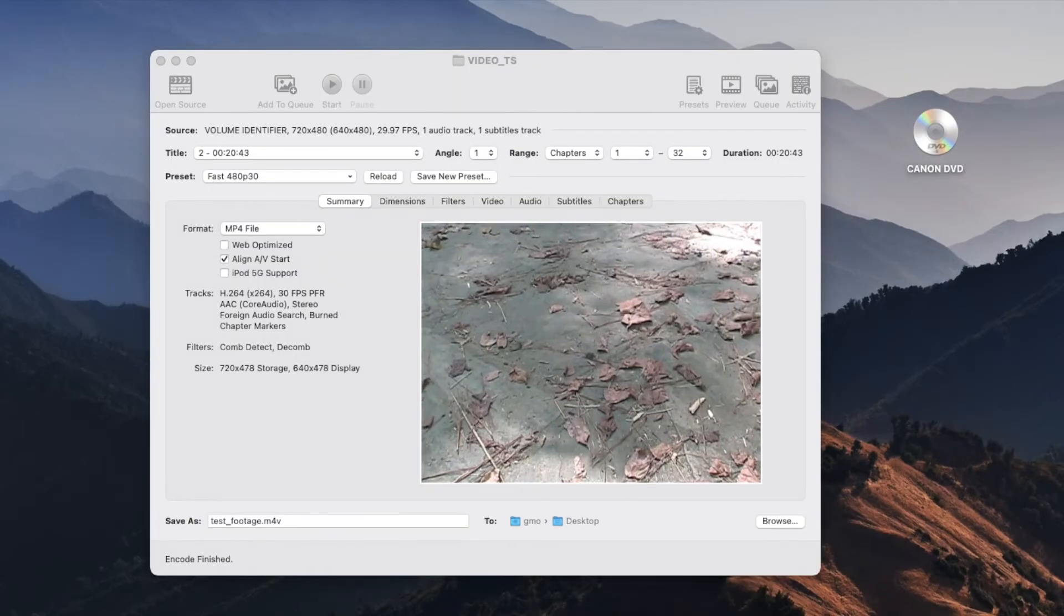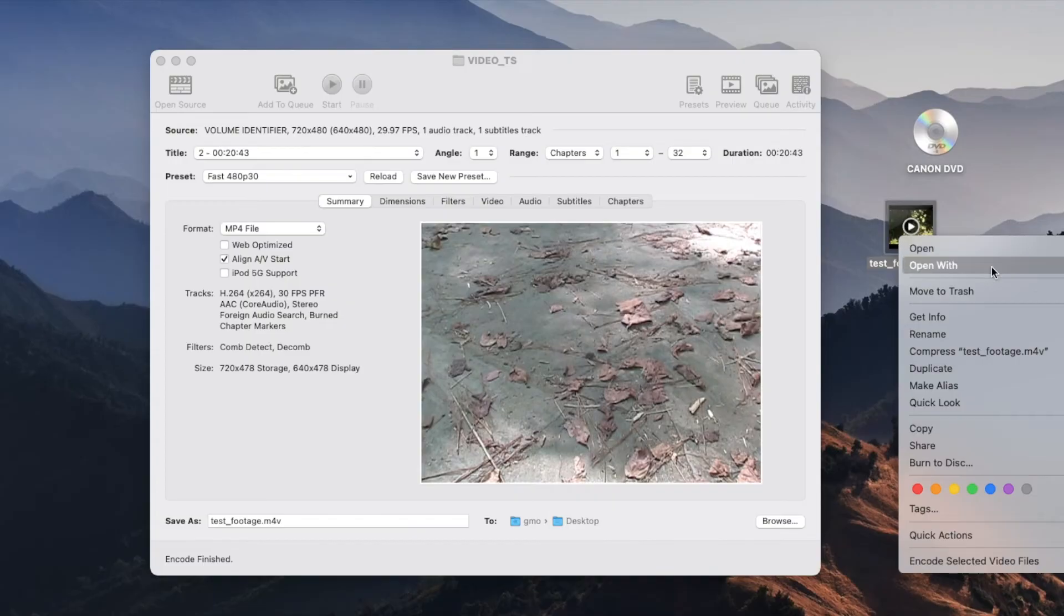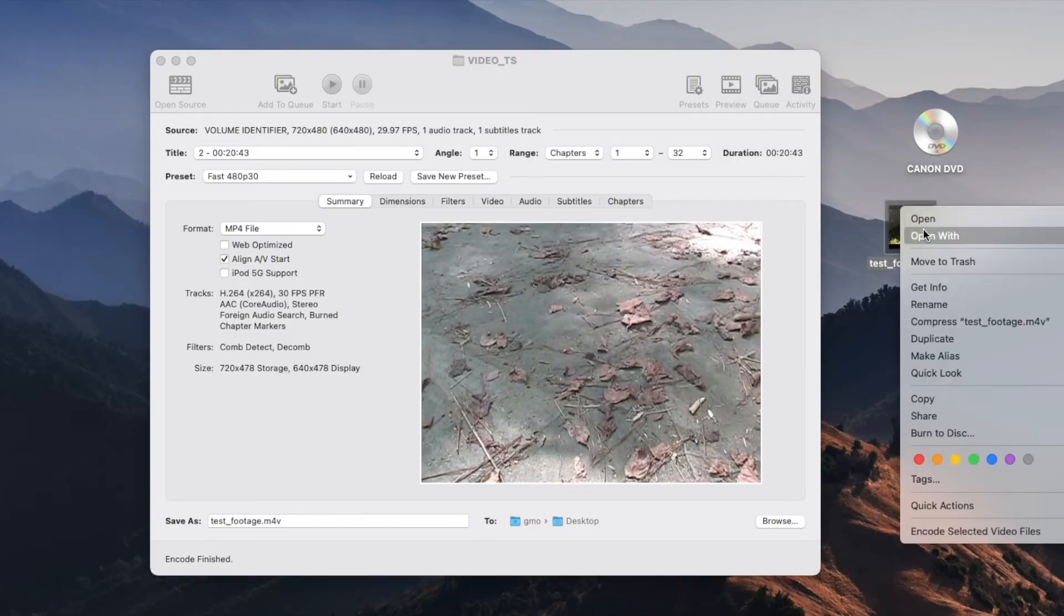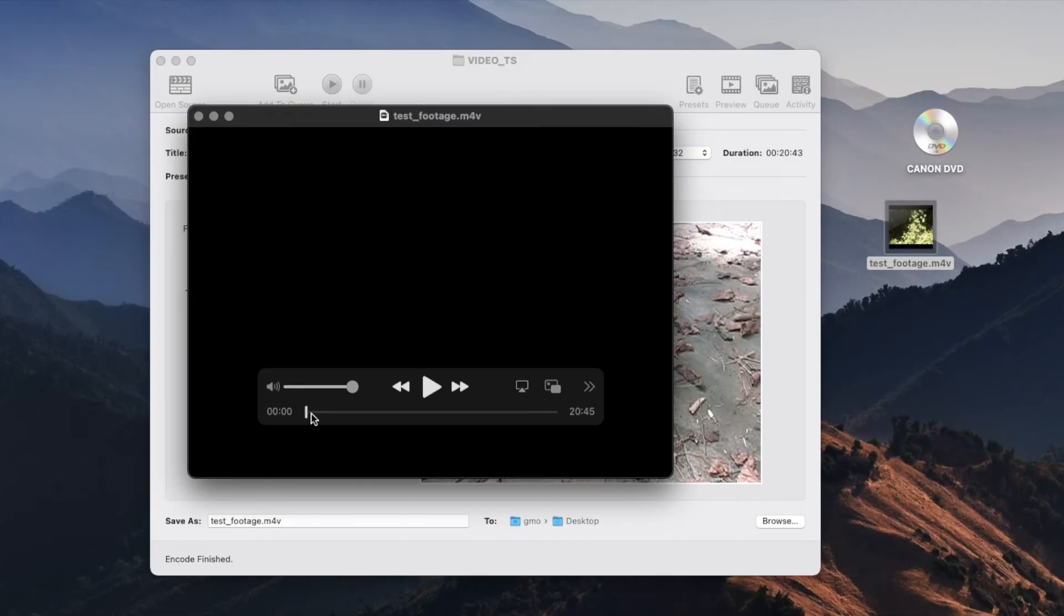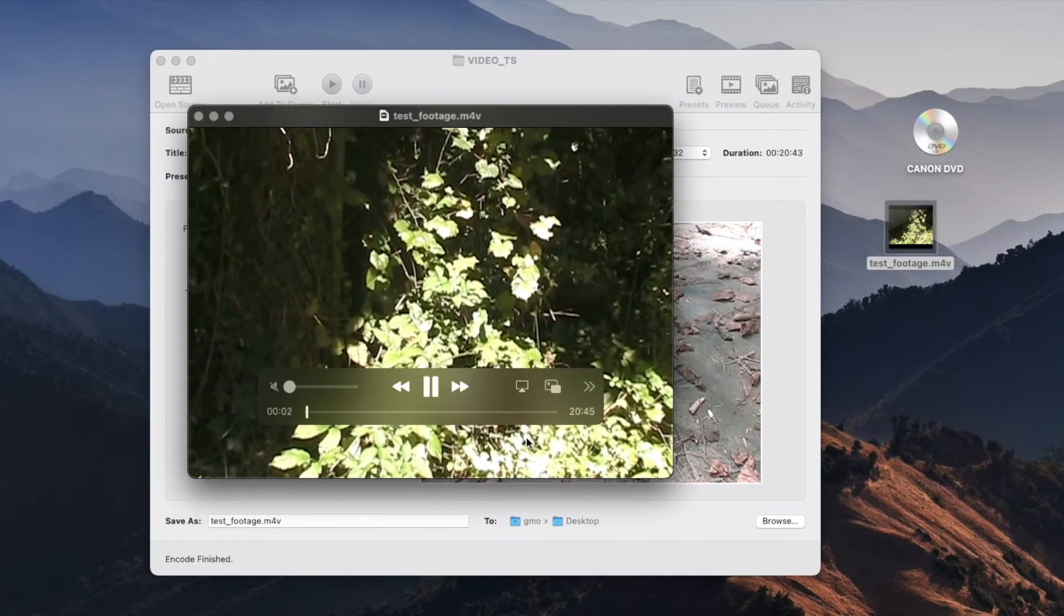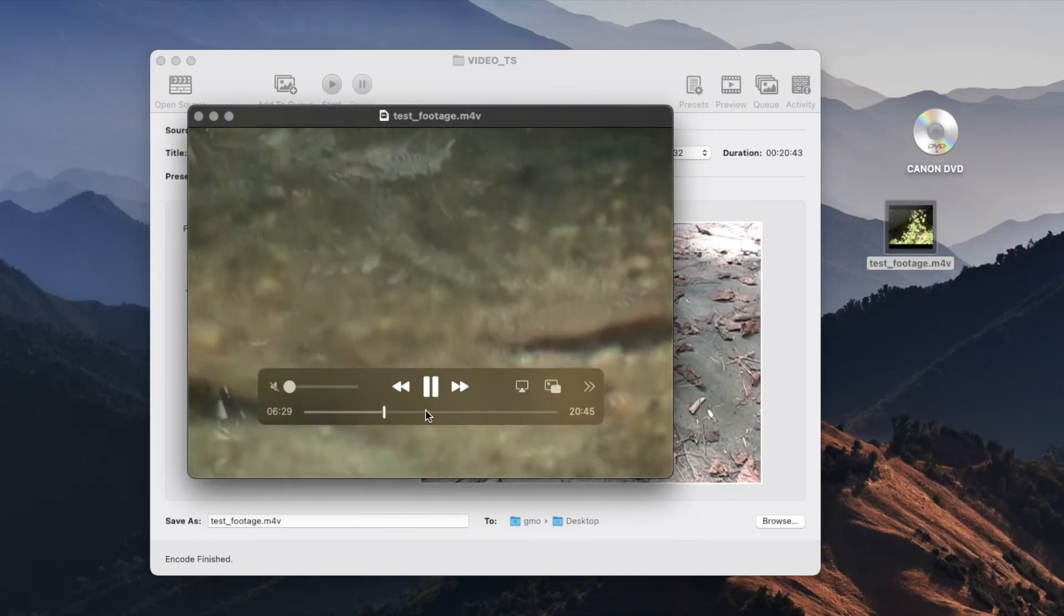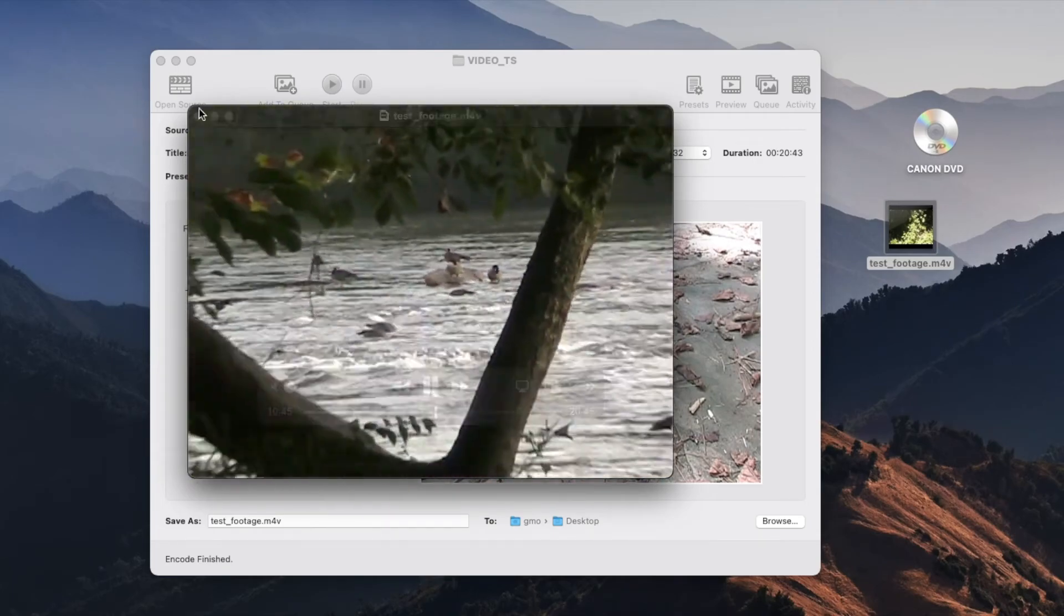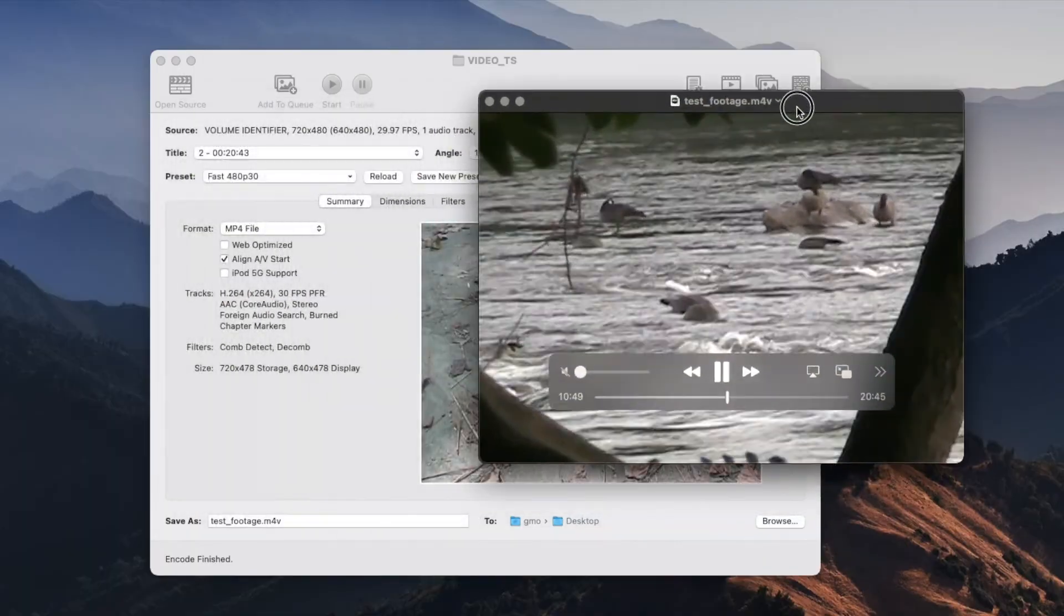Once the encoding finishes it will save your MP4 file or your M4V file into your desktop or wherever you specified it. You can really use this to share on YouTube or to add it to iMovie to edit your videos and to do whatever, or you can just play it using QuickTime. And there it is, my test footage from my DVD camcorder into a single MP4 file.